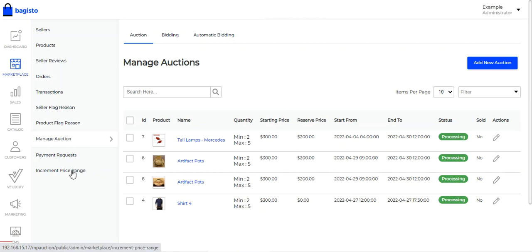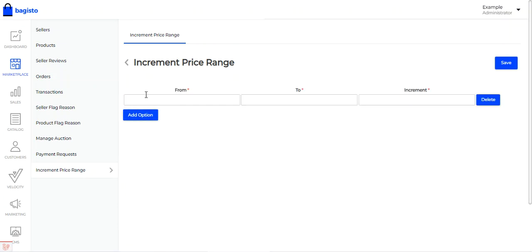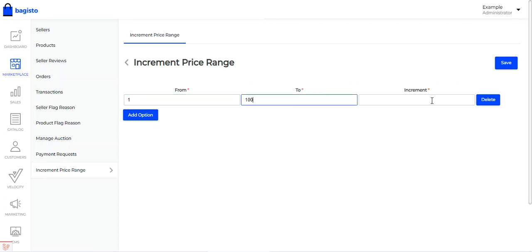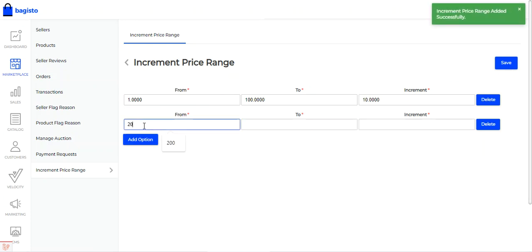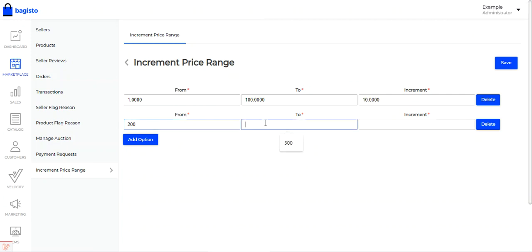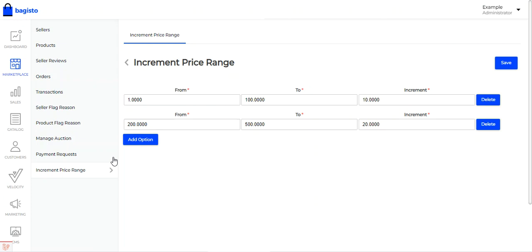Then we have the incremental price range section, where you can set up incremental price ranges. For example, from $1 to $100 the increment should be $10 — tap save. Similarly, from $200 to $500 the increment should be $20 — tap save. You can set up as many incremental price ranges as needed, which will affect the auction bidding increments.